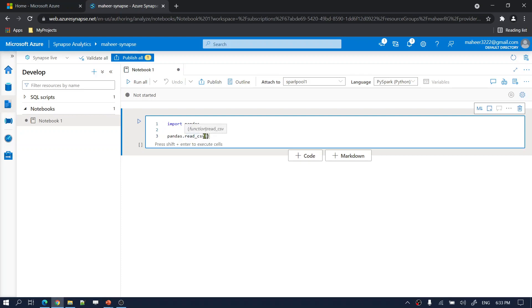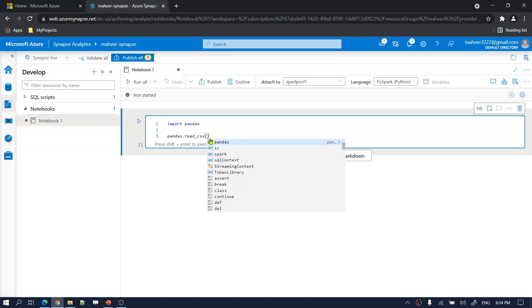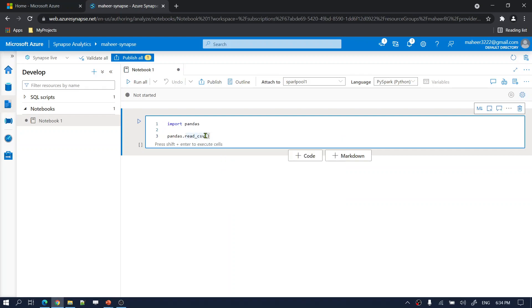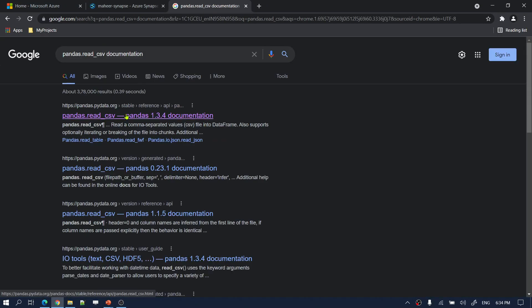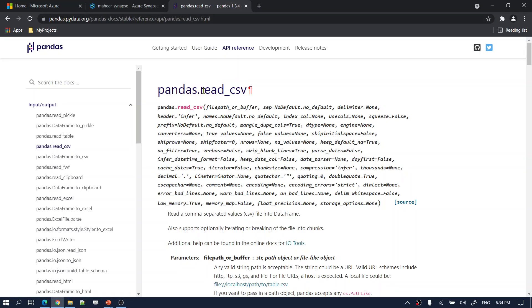The IntelliSense here is not great at showing parameters. If you're not already familiar with Pandas, the best approach is to copy the function name and search for 'pandas.read_csv documentation' in a browser. The documentation link will show all the parameters this function expects, with detailed data types for each parameter.